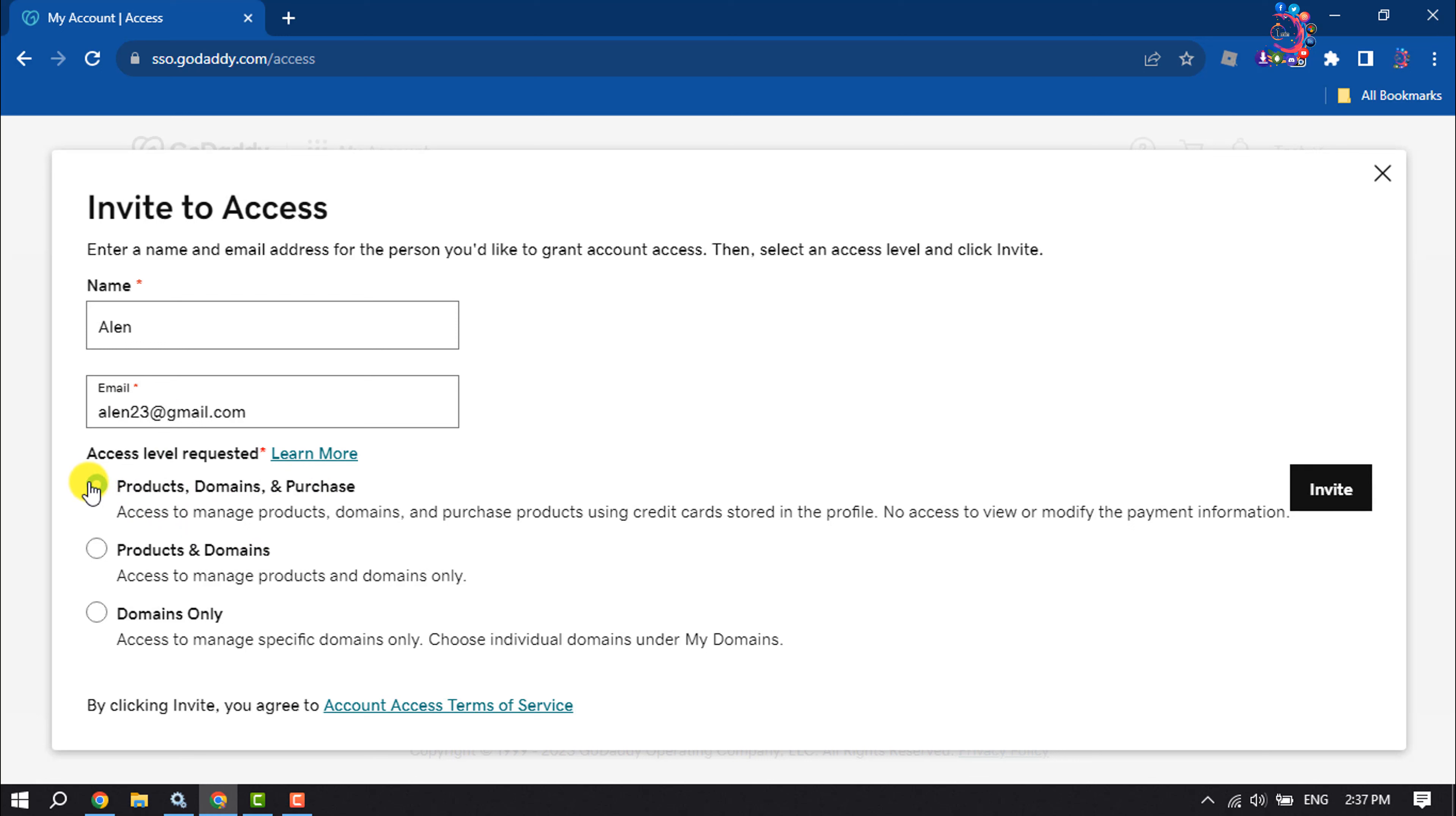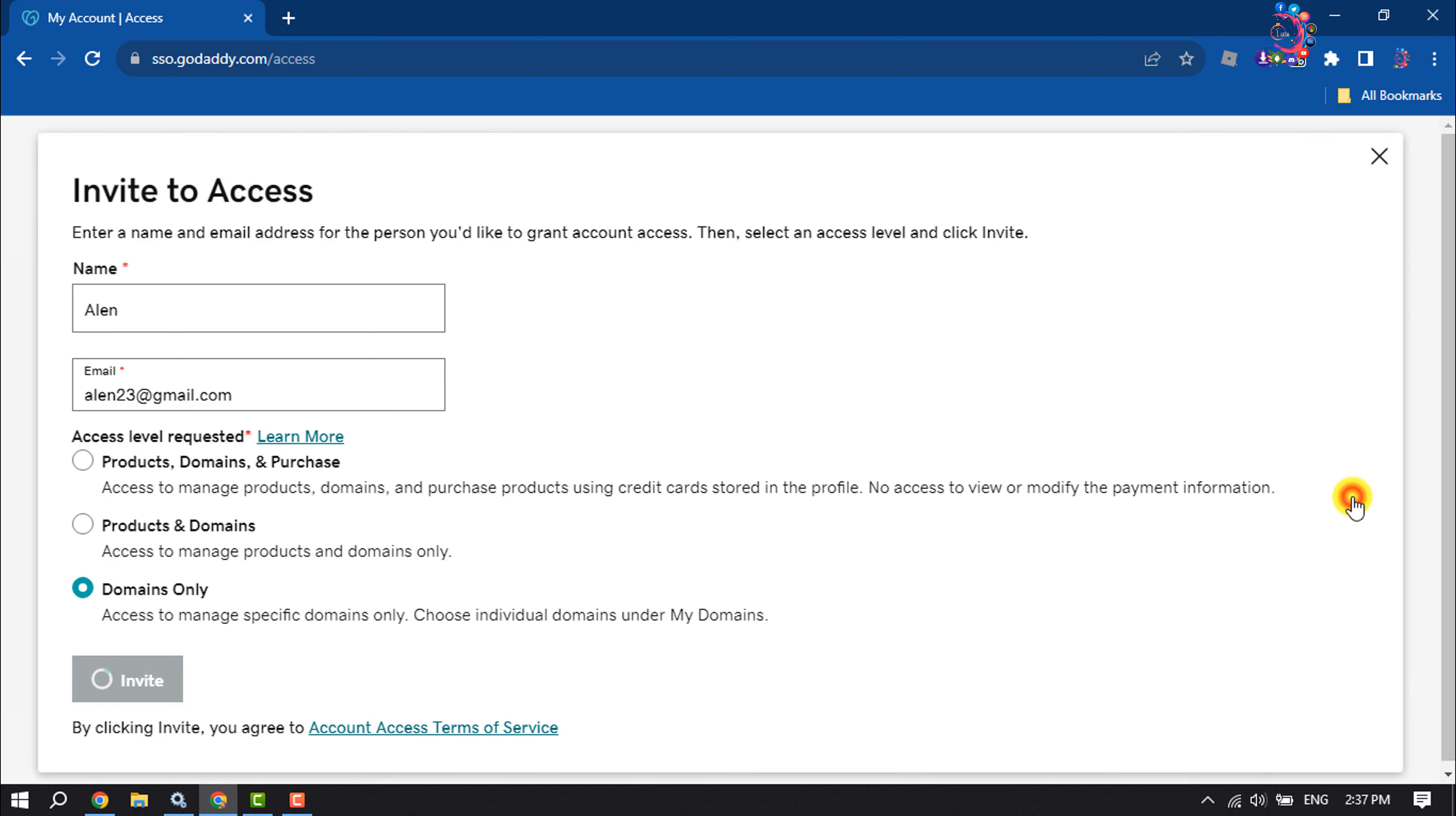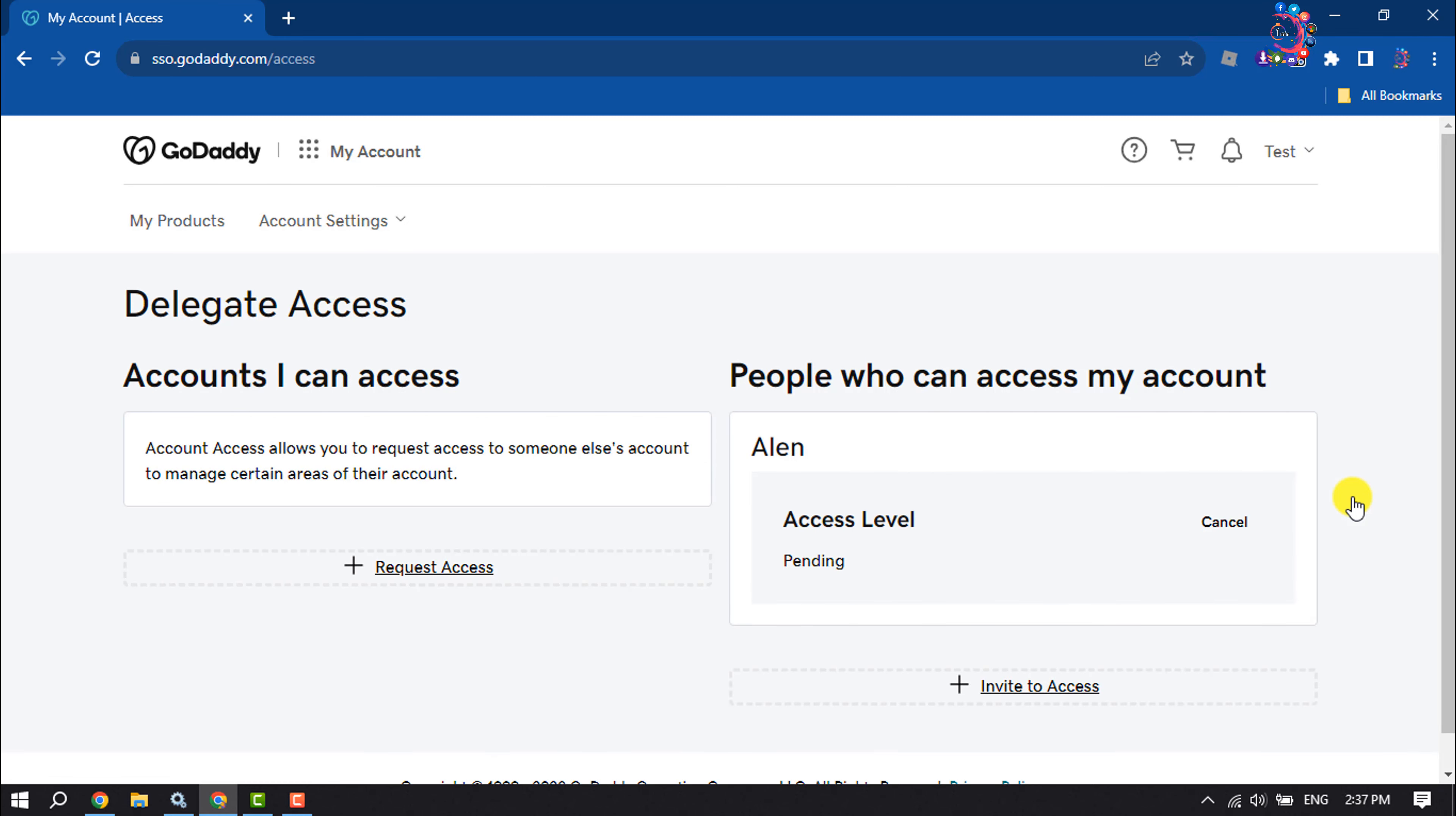But we are going to give only domain access, so select Domains Only and click on Invite.